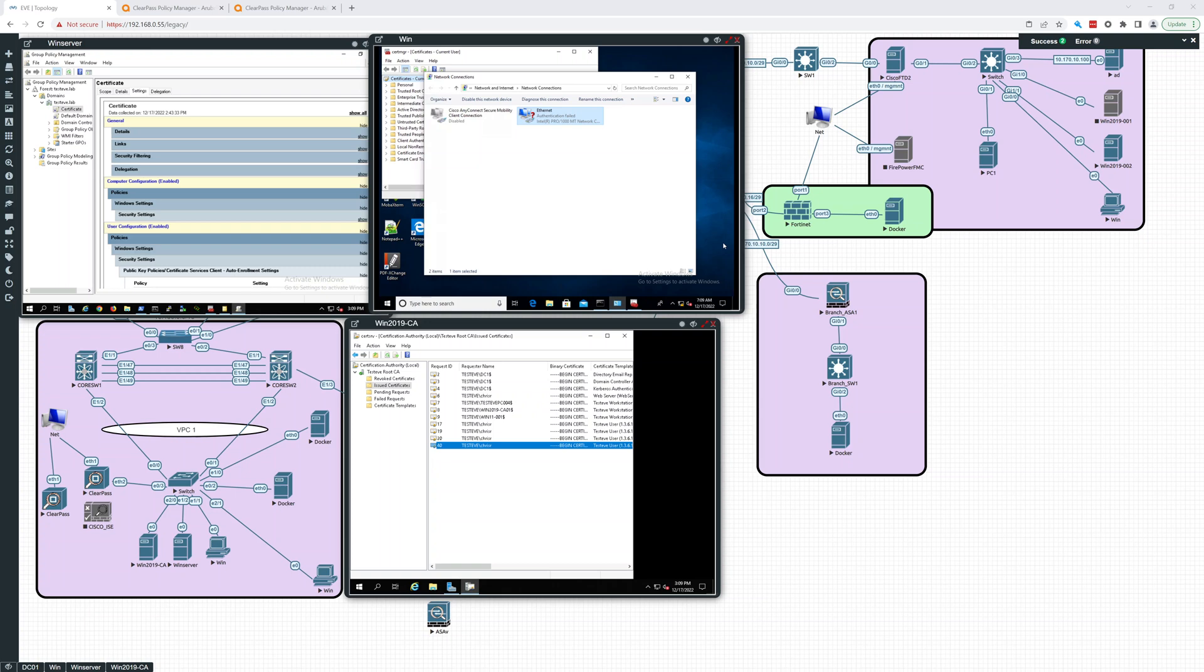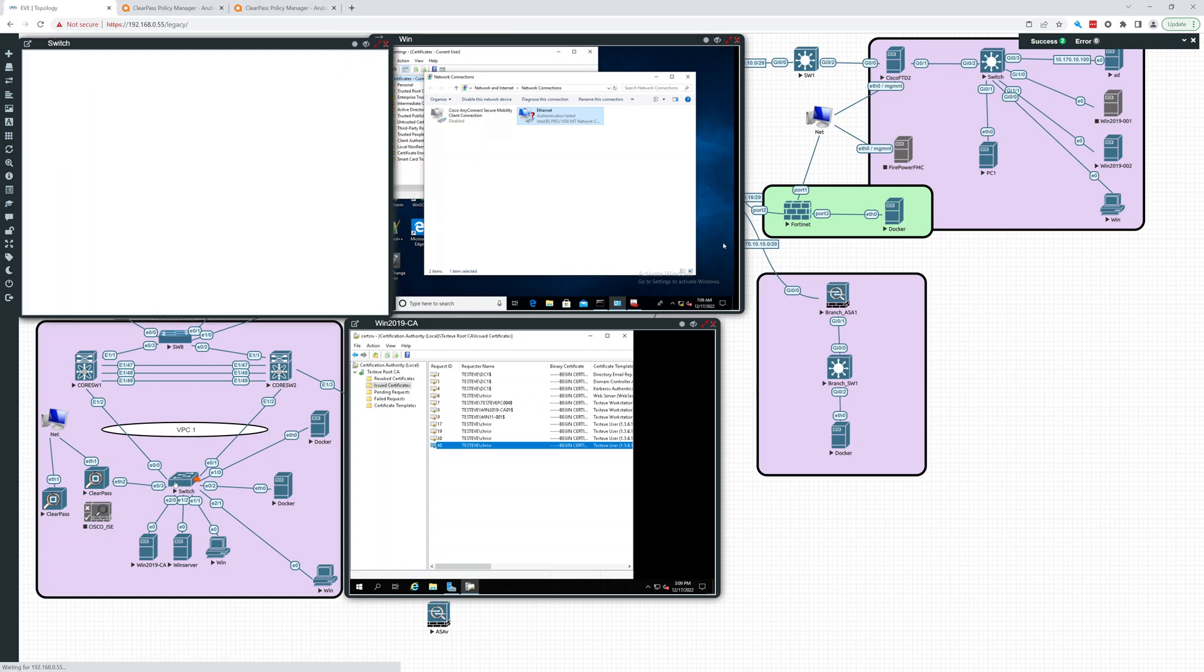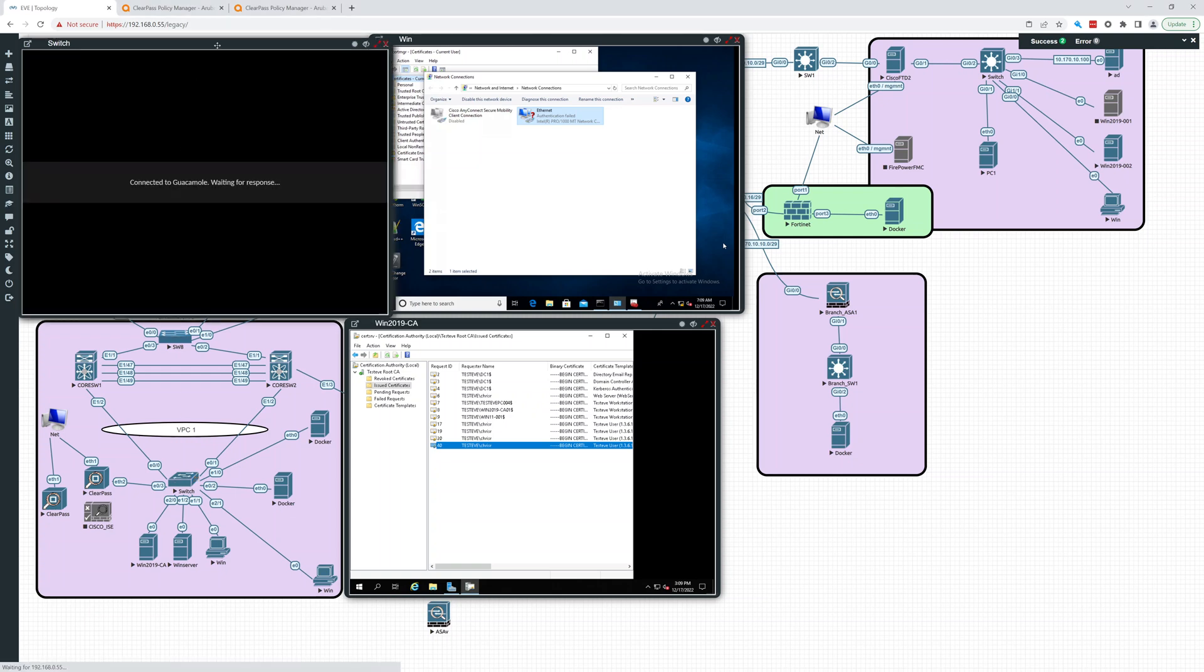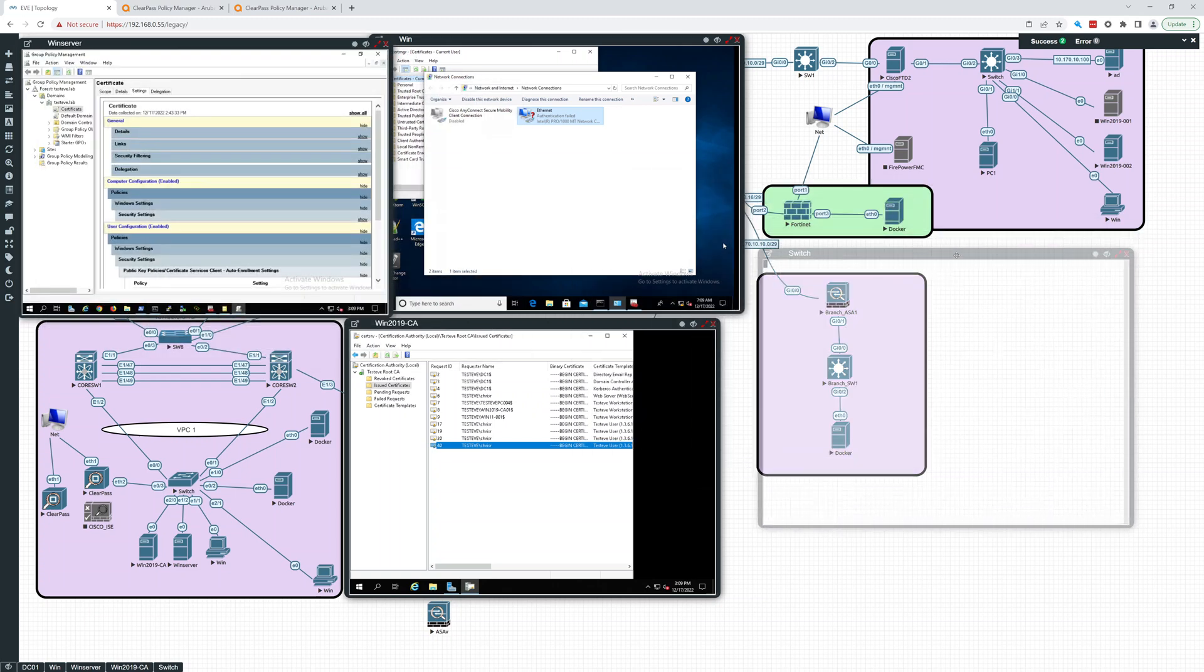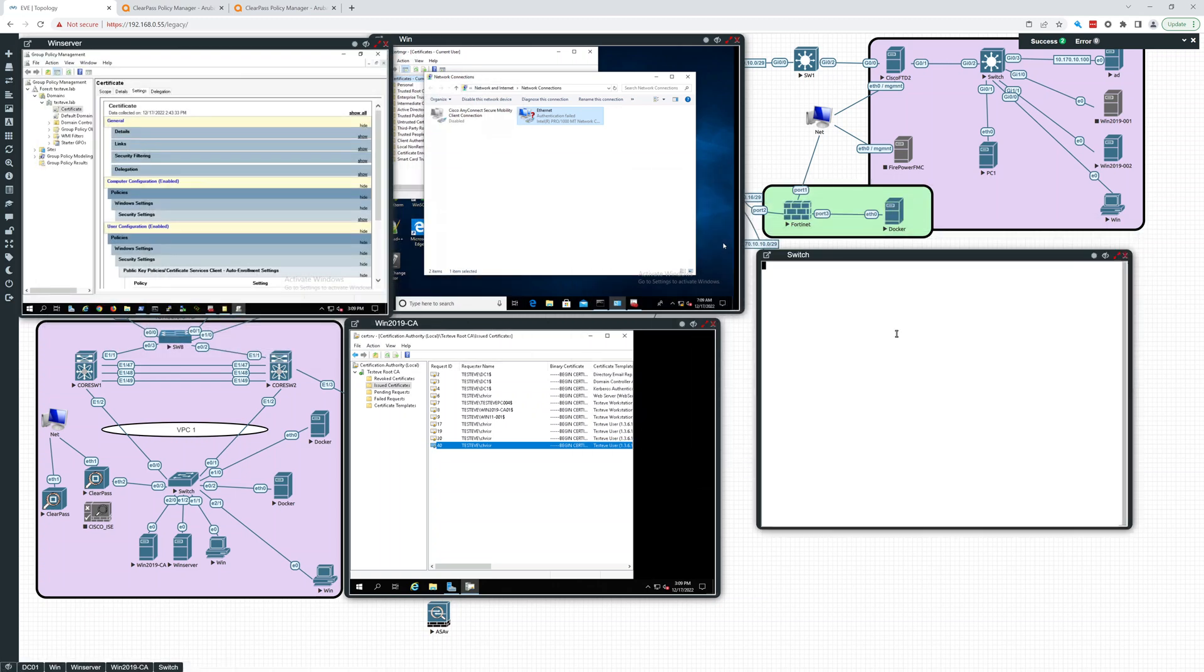Hey everybody, in this video we're going to go over the switch settings that allow dot1x. This switch is just a Cisco virtual switch. Let's log in here, we're using TACACS+.